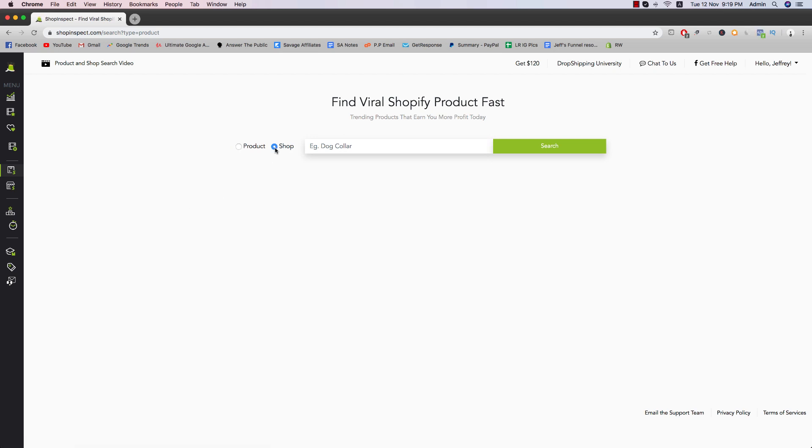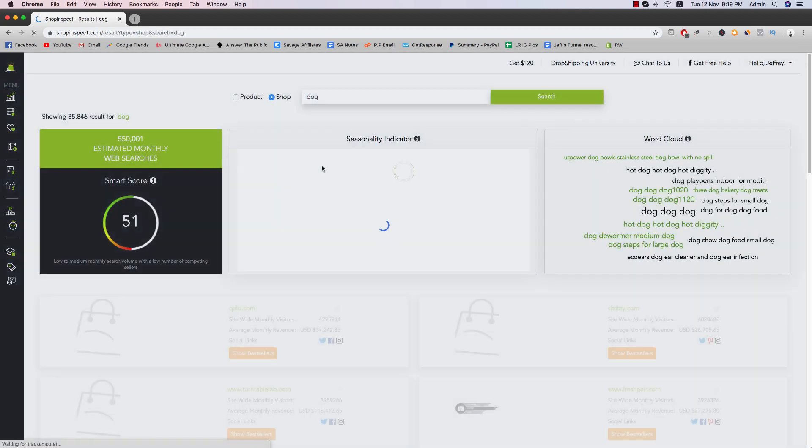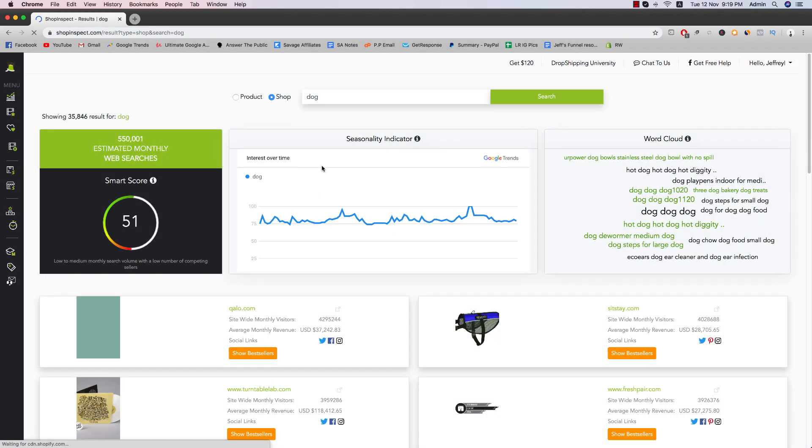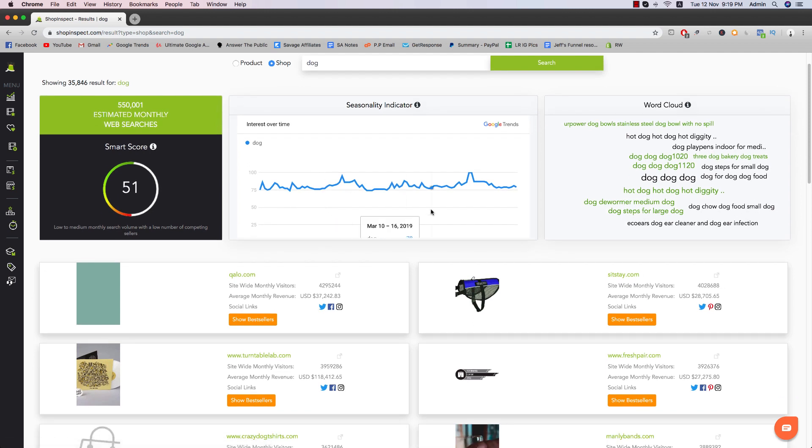So other than that, you can actually go to shop as well. So you can do, say dog, dog. Shows you a list of shops that sells dog products. So Sit, Stay dot com monthly revenue, 28k. Hello, Halo Q. I don't know how to pronounce that, but let me know down below. If you know how to pronounce that, you can correct me if I'm wrong.